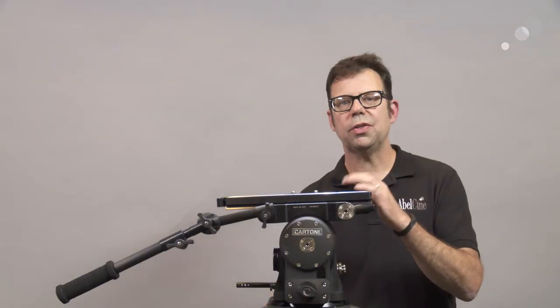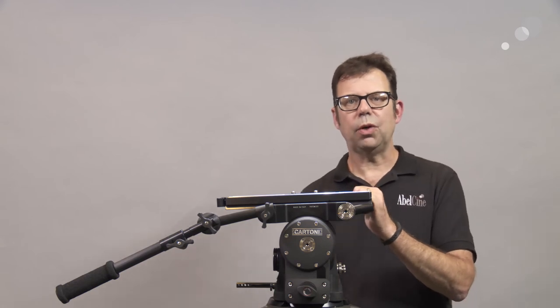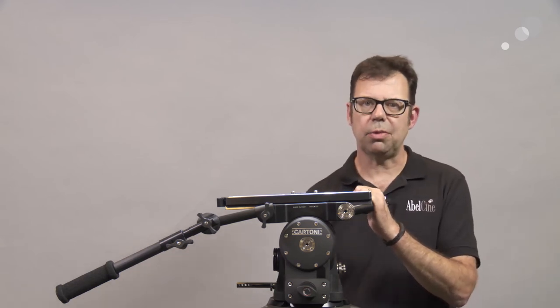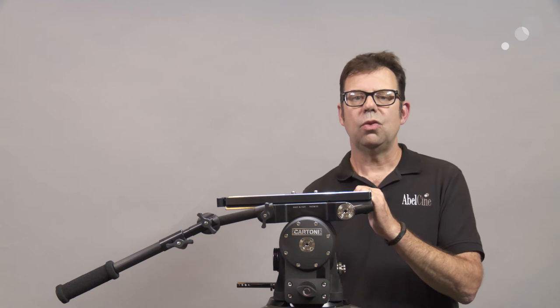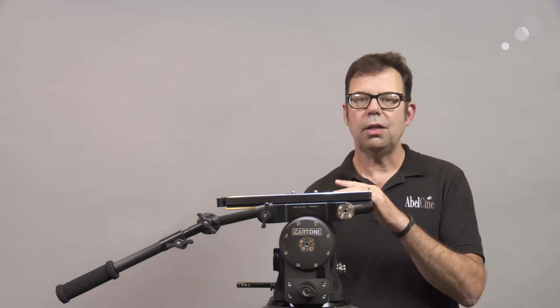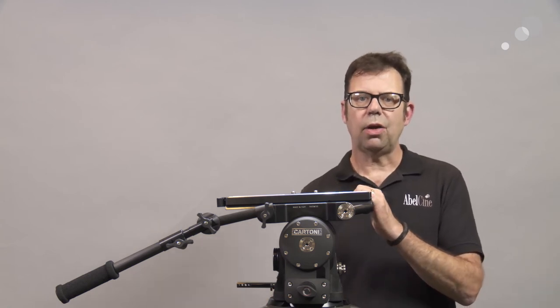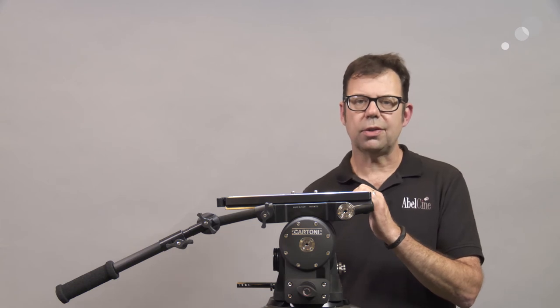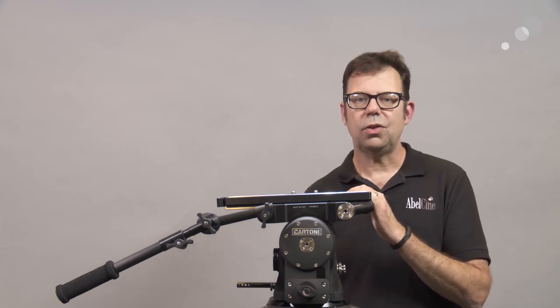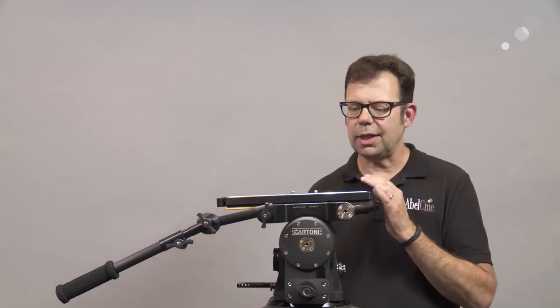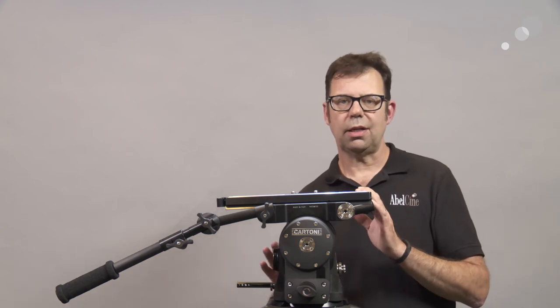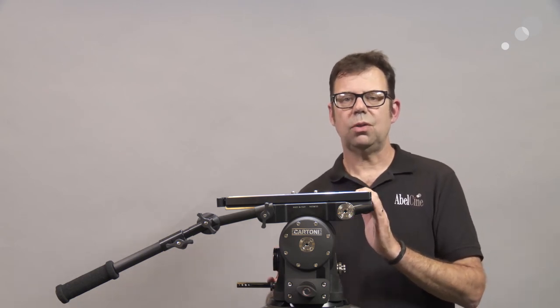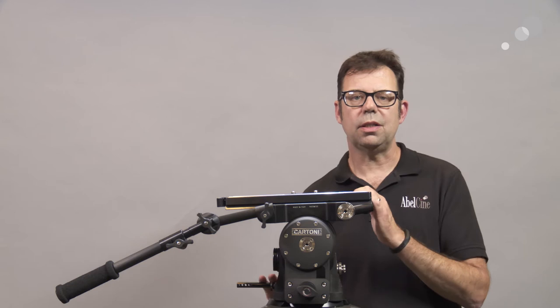All right, so we're changing gears here and now we're looking at the Cartoni Maxima 30. This is a newer version of the Maxima. It's a lighter one, weighing in at 23 pounds, and it's got some of the same feature sets and a few enhancements. Again, the best way to really appreciate the design of this is to show you some cutaway details.